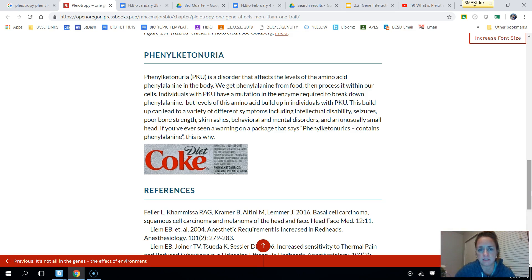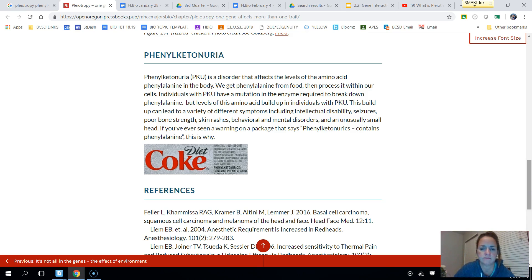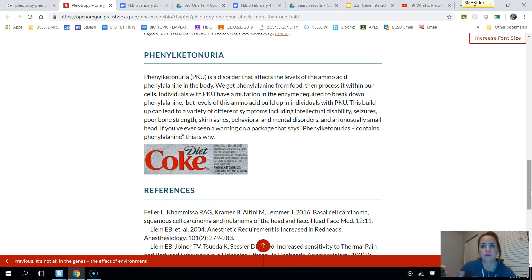You may recall phenylalanine from when we were learning about protein synthesis — it's a type of amino acid, and many amino acids make up a protein. People with PKU can't break phenylalanine down, so it ends up building up in their body.